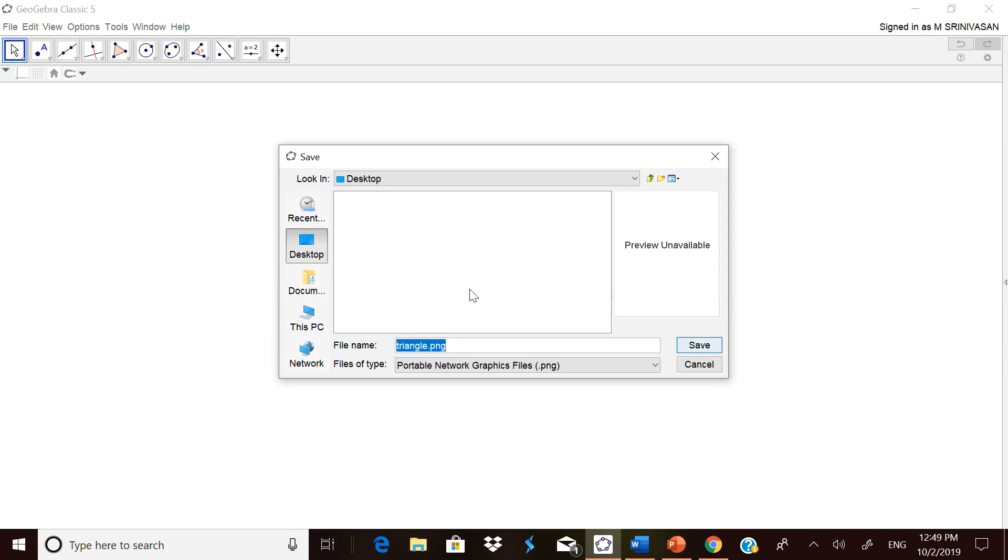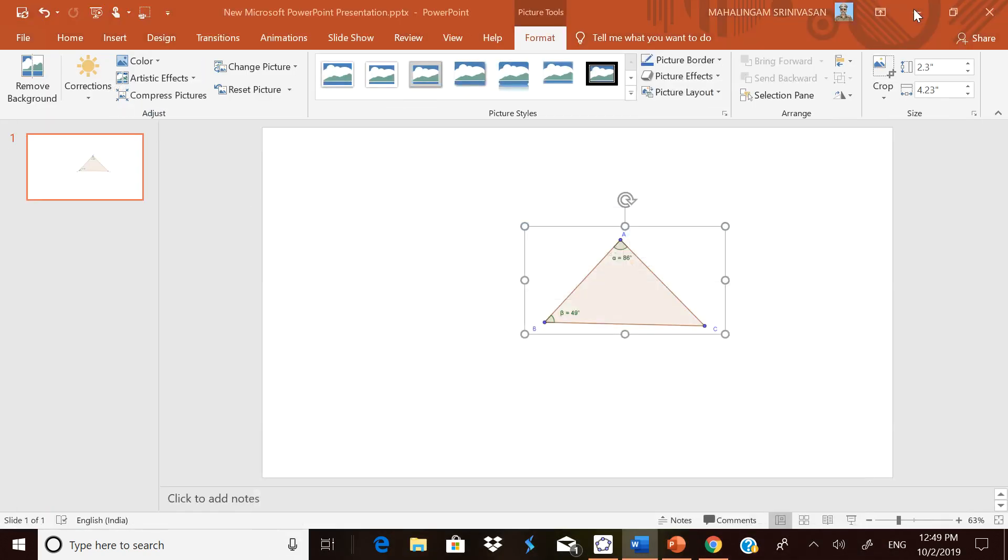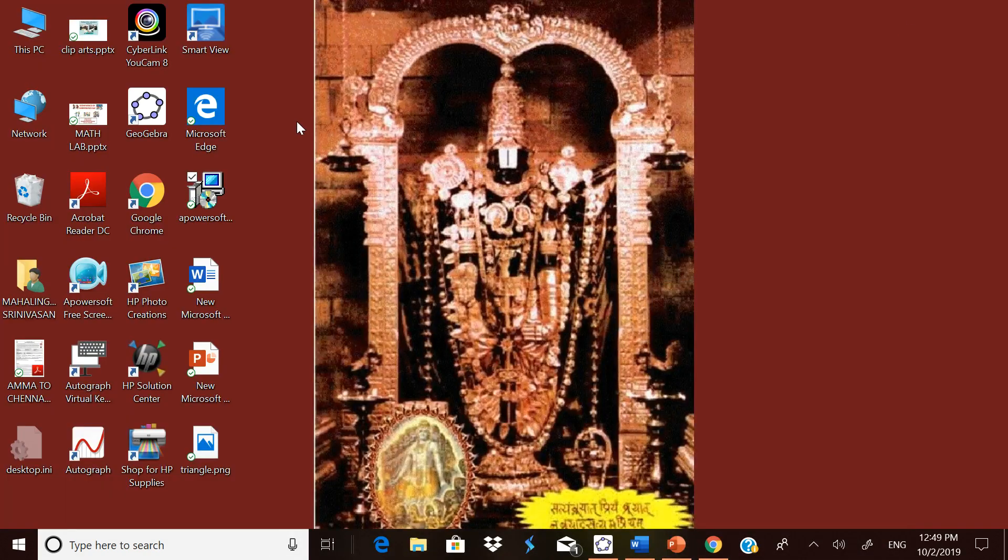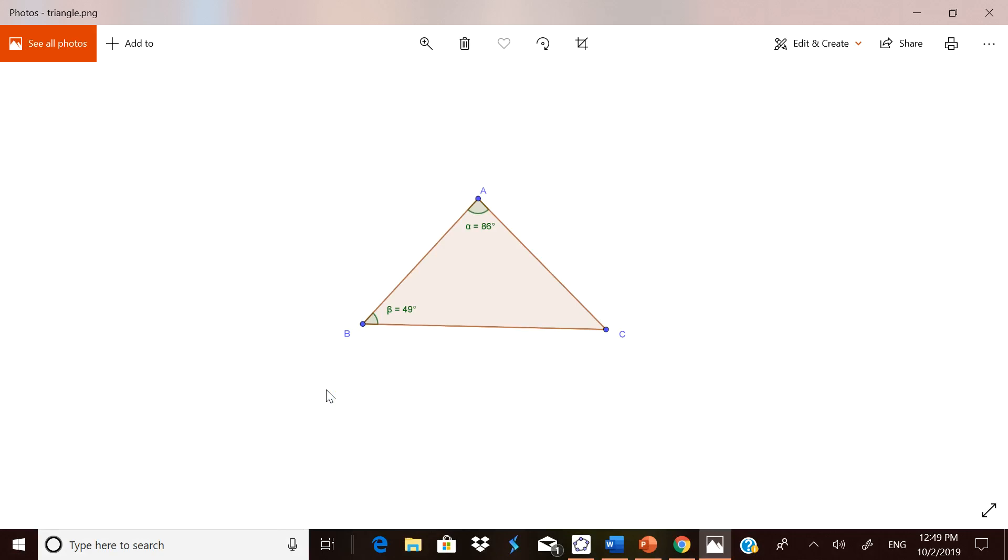Now just simply click Save. It will ask you where you want to save. I am saving triangle PNG on the desktop. It is saved on the desktop as a triangle. When you open it, it is a PNG file which is not a transparent one. You should be a bit careful. Now it is saved.